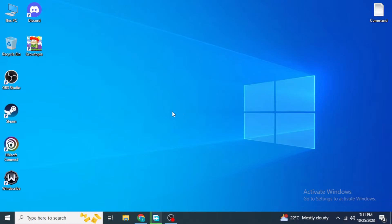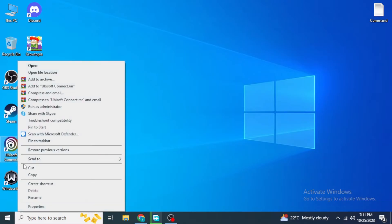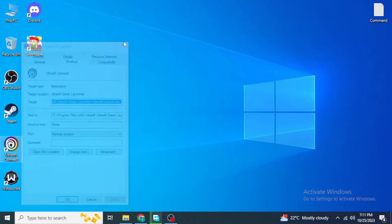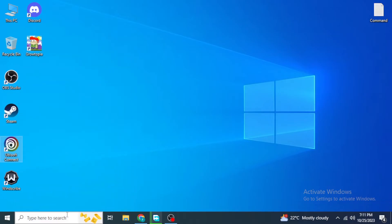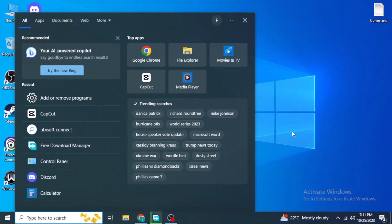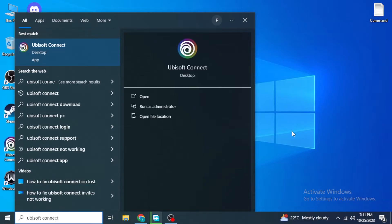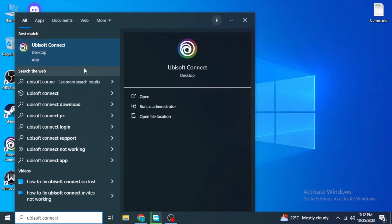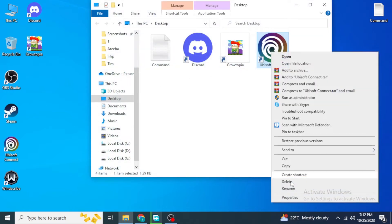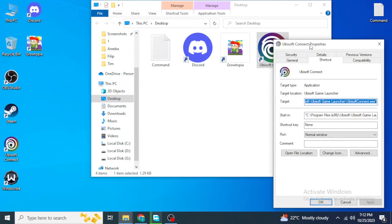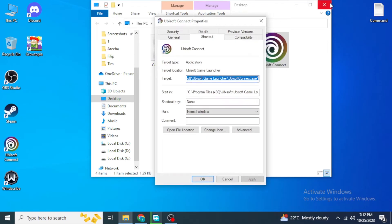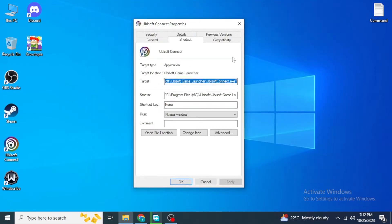Next, right-click on the Ubisoft Connect icon on your desktop and click on Properties. If you do not have this icon on your desktop, type 'Ubisoft Connect' into the Windows search box. Right-click on the Ubisoft Connect app, click on 'Open File Location', and from there right-click and click on Properties.